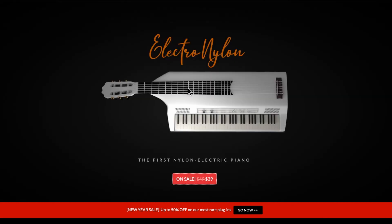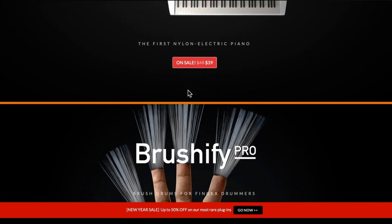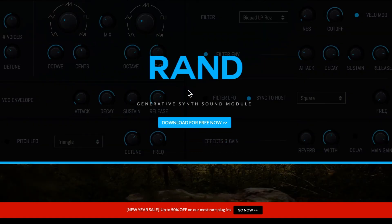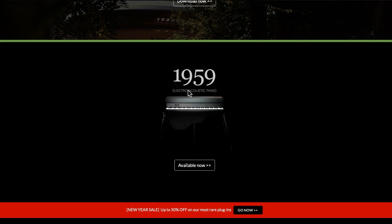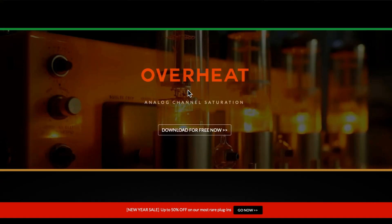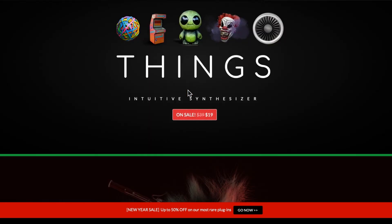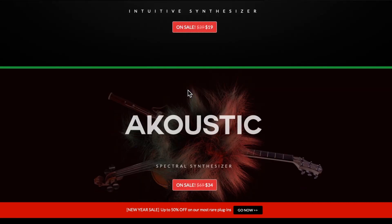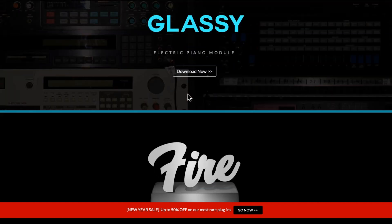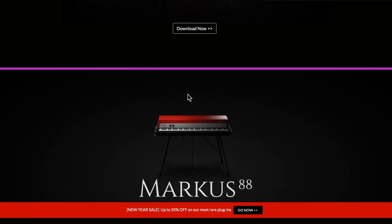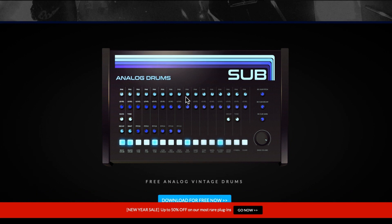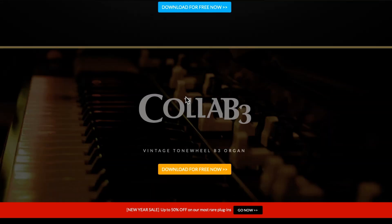They've got a clave, an Electro Nylon which is some sort of weird guitar - a nylon electric piano guitar type thing - and they've got a Brushify thing for finger drumming. They've got free software too, so you can get RAND which is a random synth module. They've got Alienize, another cinematic one, a 1959 electro acoustic, analog channel saturation as a free effect, Things which is an intuitive synthesizer, Acoustic which is a spectral synth, Glassy which is another electric piano, Fire which is a model piano bass, the Model T, the Marcus 88, and also free analog vintage drums and a free vintage Tonewheel B3 organ.